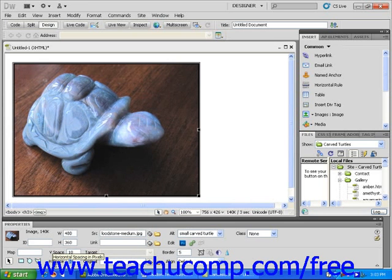Adding space around an image doesn't make a lot of sense if the image is the only element on your web page. If the image appears next to text, however, adding space around the image is a good way to make sure that your text doesn't crowd your image.